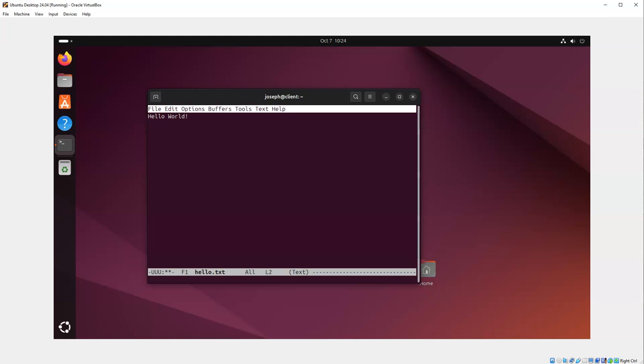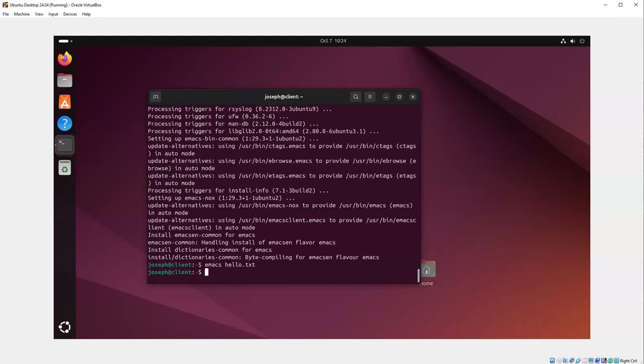And then when I want to save it, I press a key combination Ctrl-X Ctrl-S for save, then Ctrl-X Ctrl-C to exit.